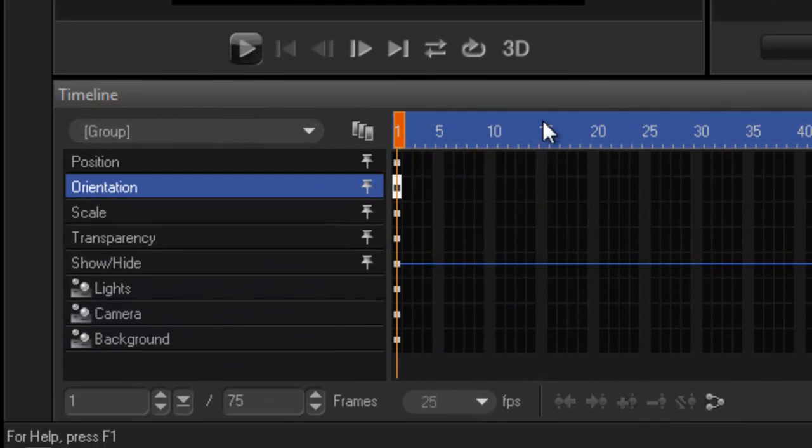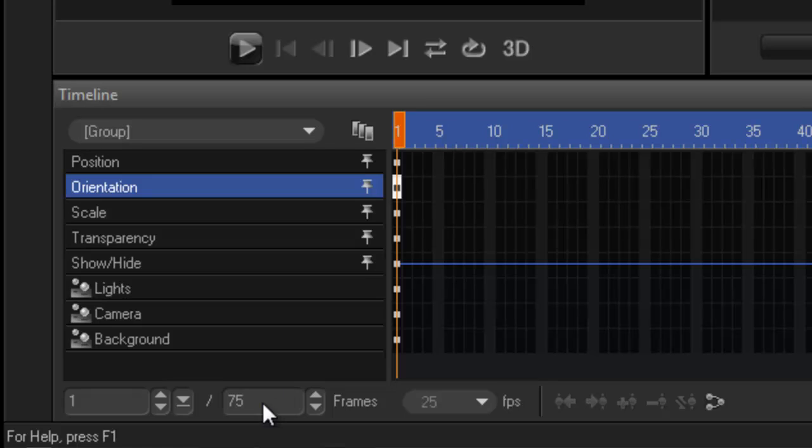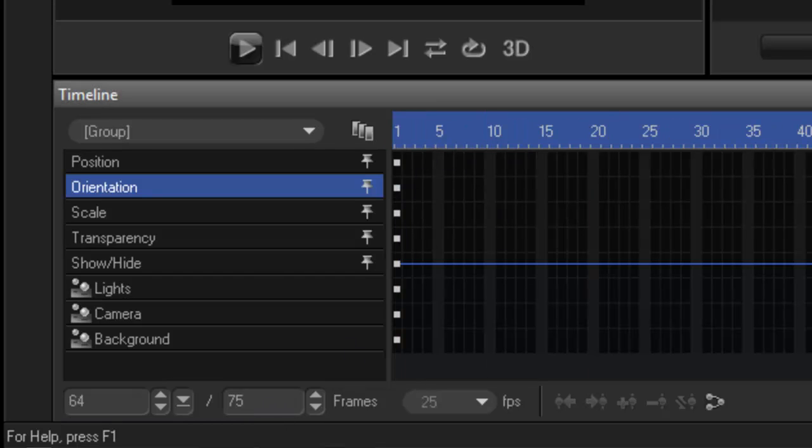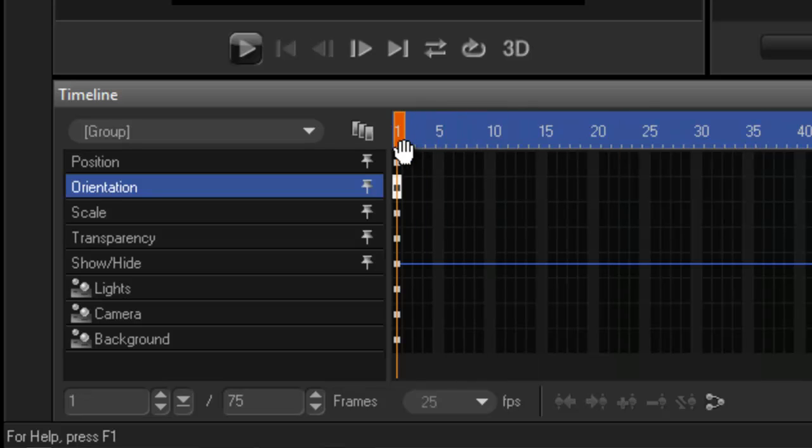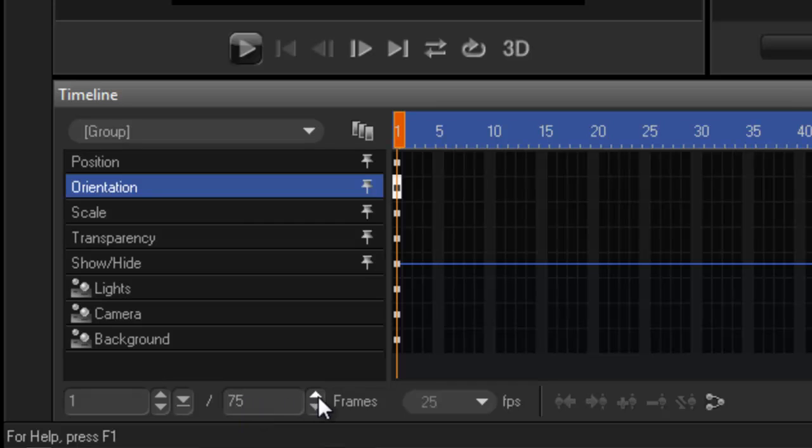And then underneath here this is your timeline. So by default it will go to 75 frames and 25 frames per second. And obviously you have the choice of changing that. So now that means that I have 3 seconds here. So if I need a title that is 5 seconds long I would then increase my frames. So it's just simple logic there I guess.